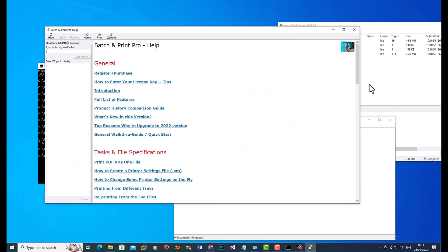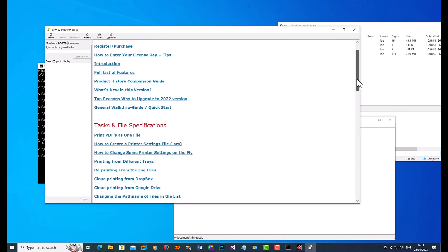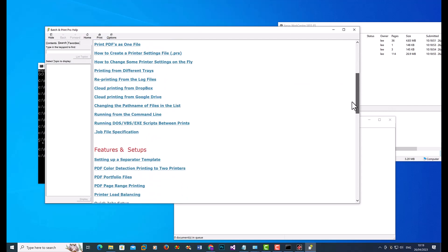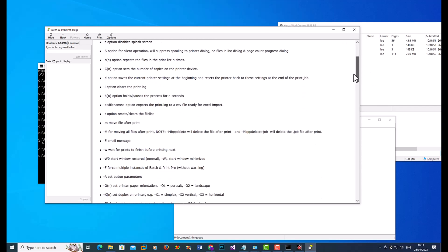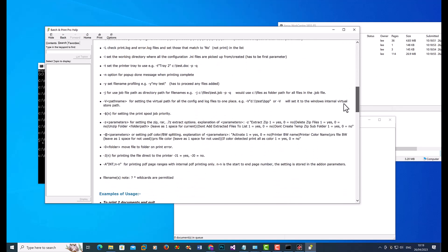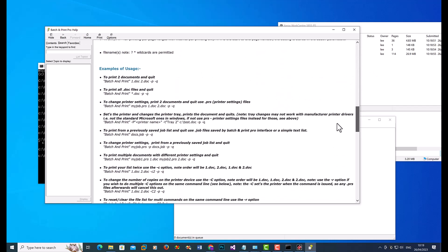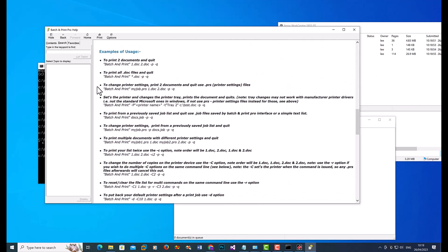And you want to look for running from the command line. Click here. And there's a whole raft of options in there for doing many different things, and also some examples.